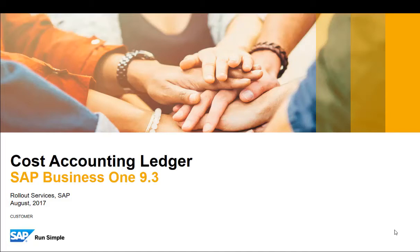Welcome to this short clip on the Cost Accounting Ledger feature in SAP Business One version 9.3.